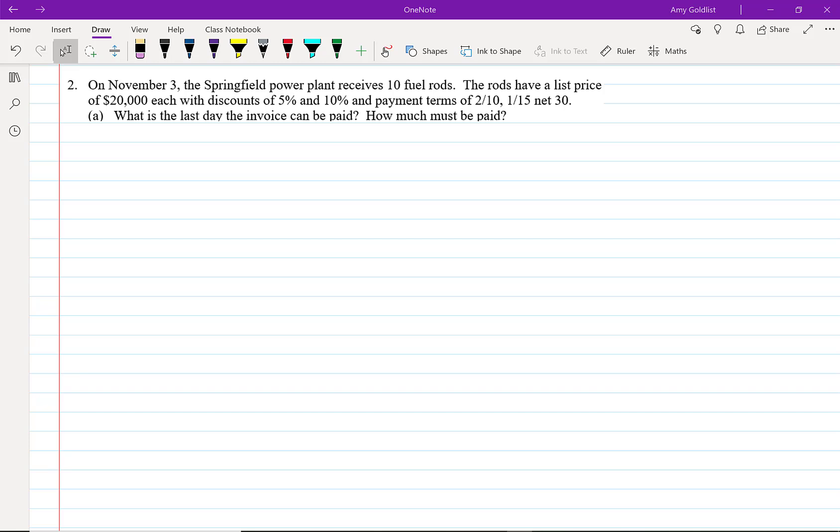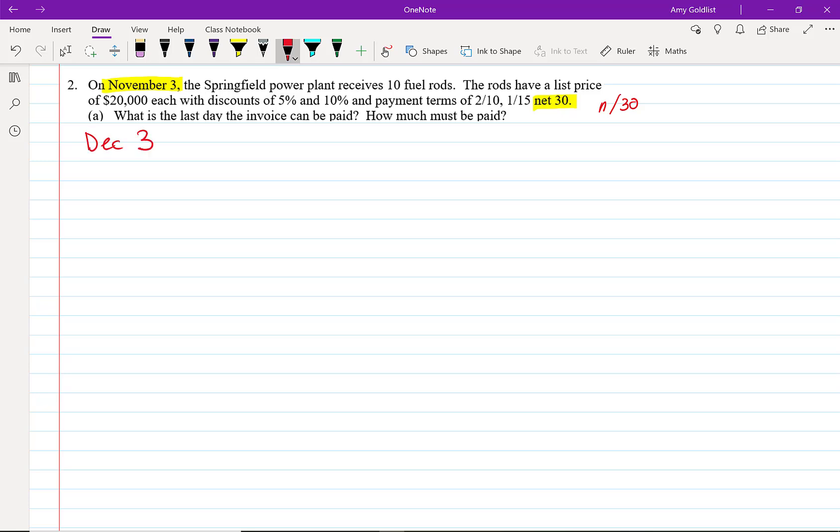So first let's talk about how much we owe. Well, it starts on November the 3rd and we've said net 30, and that is the same as saying N30, but often we do just write net. The last day that we can pay is December 3rd, 30 days after November the 3rd.